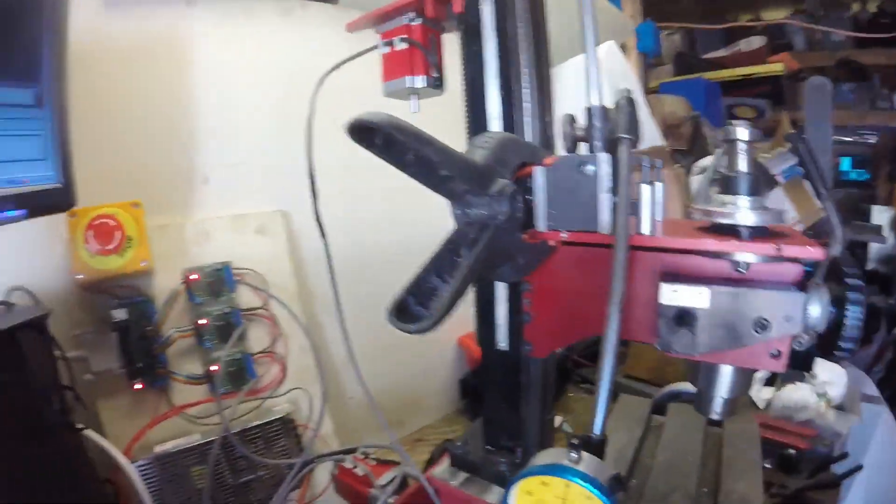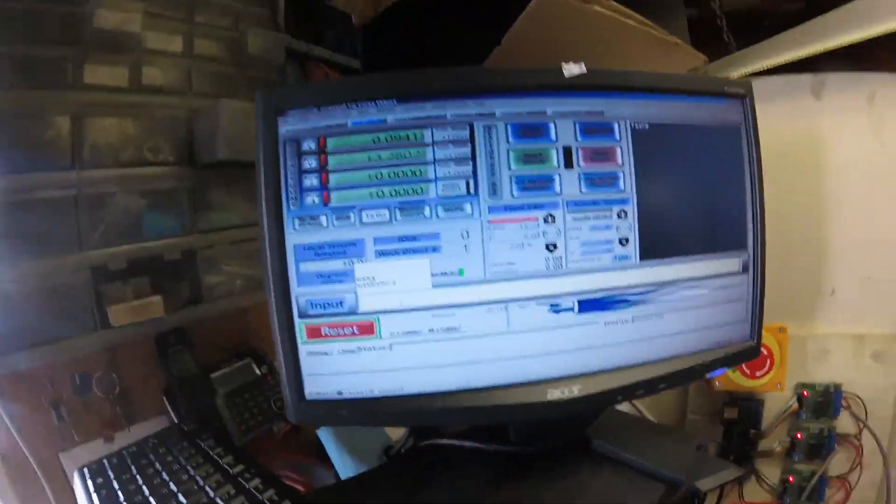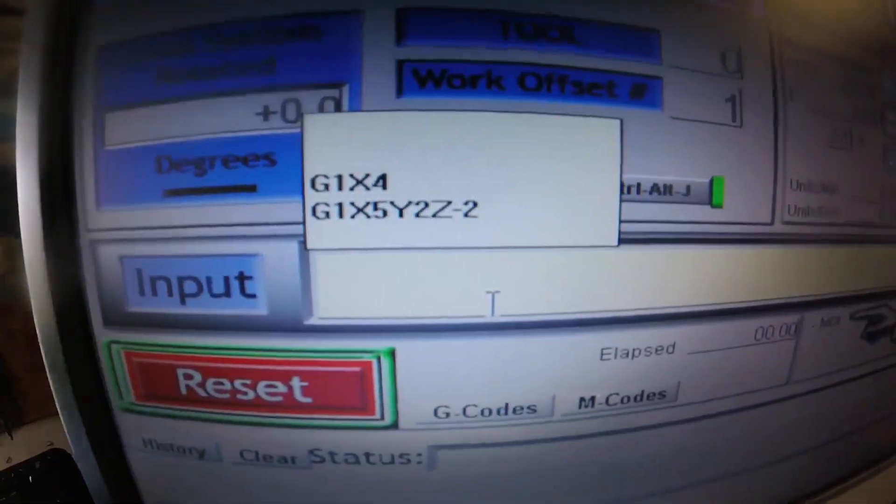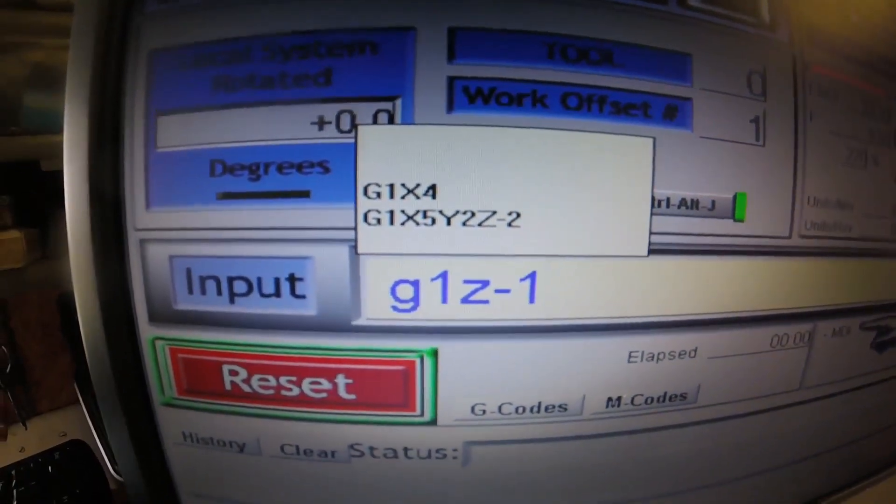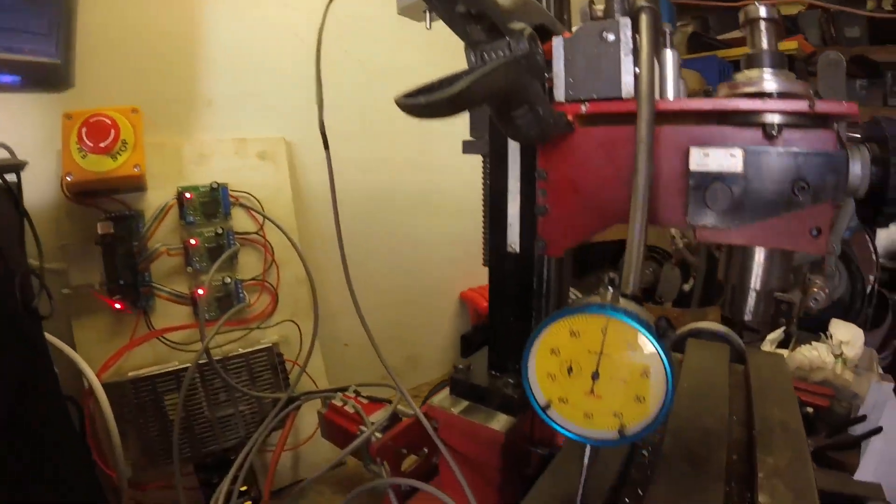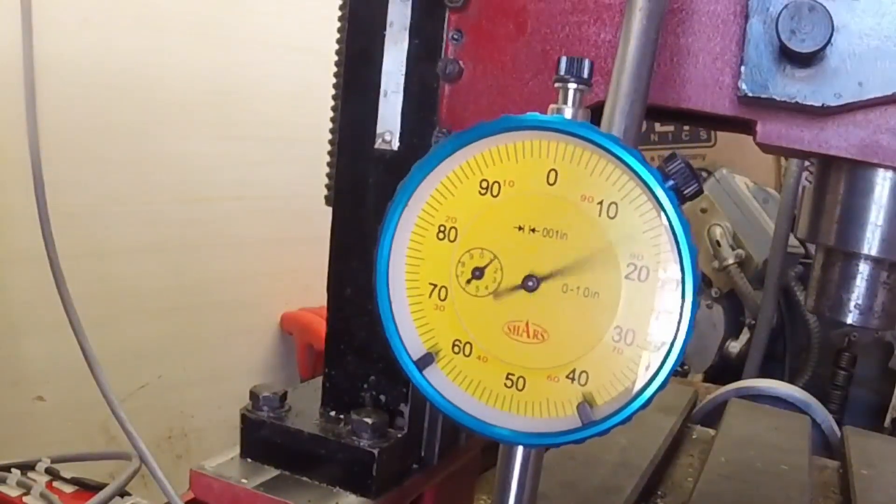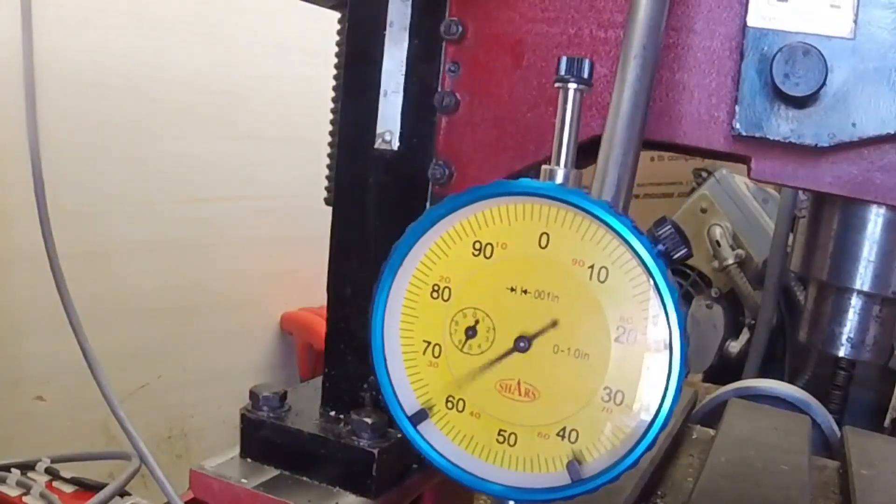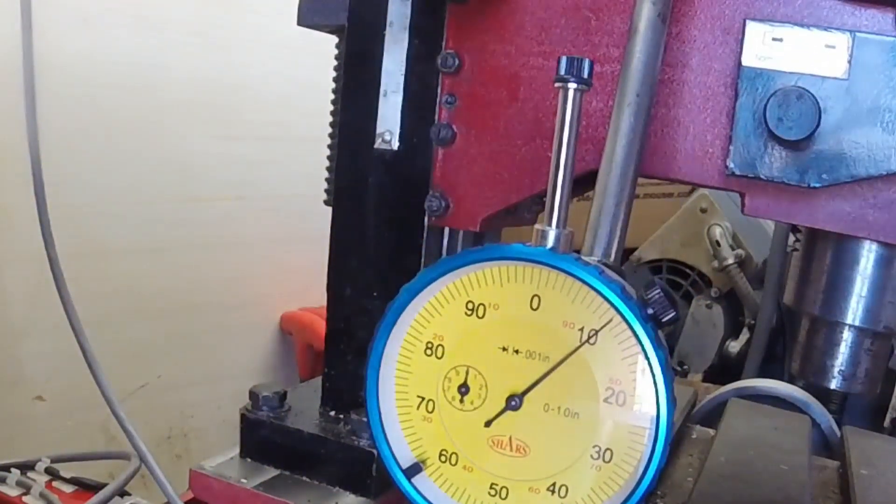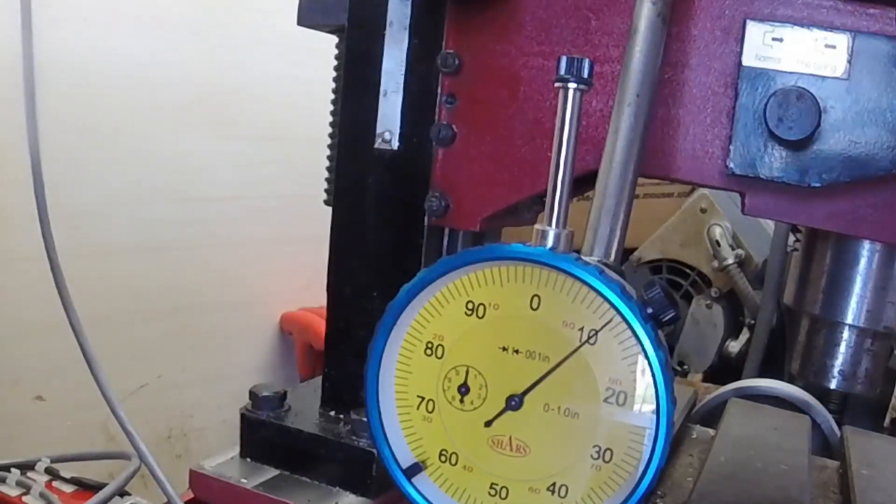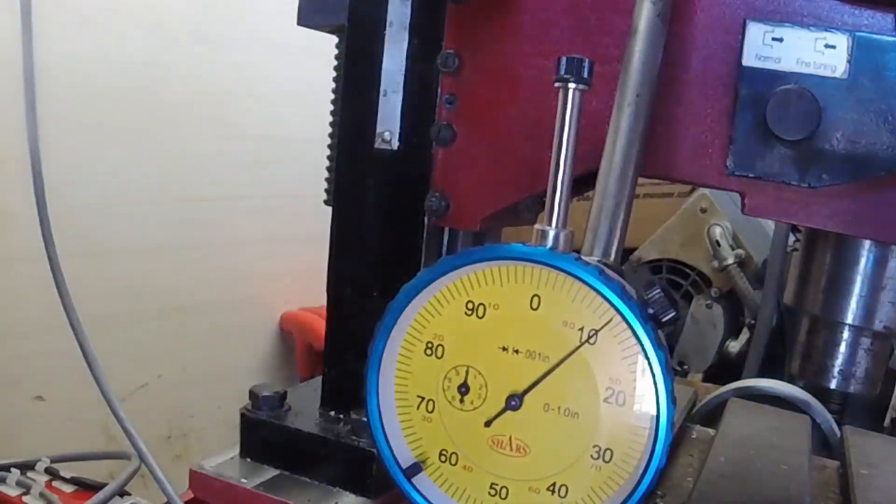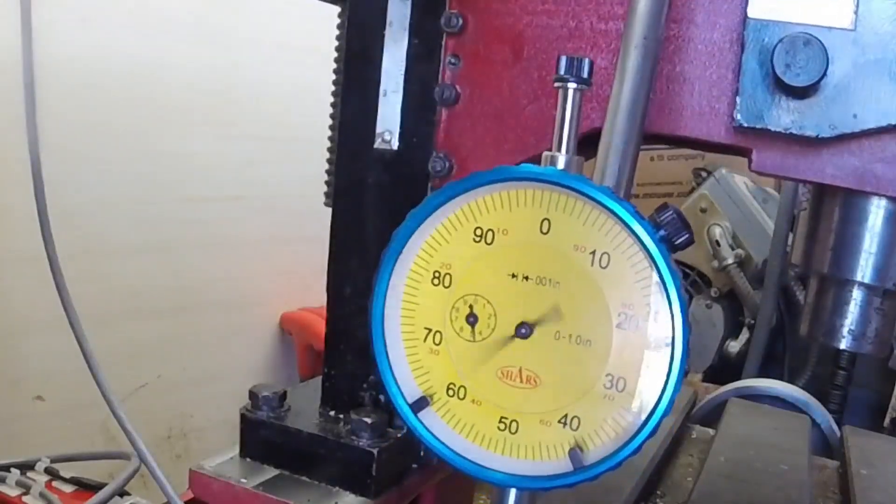So here we'll just do a test and see how close I got. I'm going to try to move the z-axis one inch. And that ain't bad, 1.01. So we are ten thousandths off.